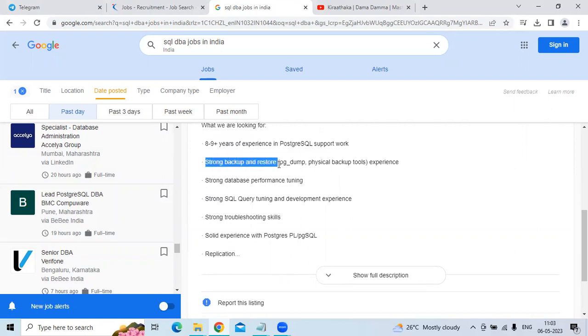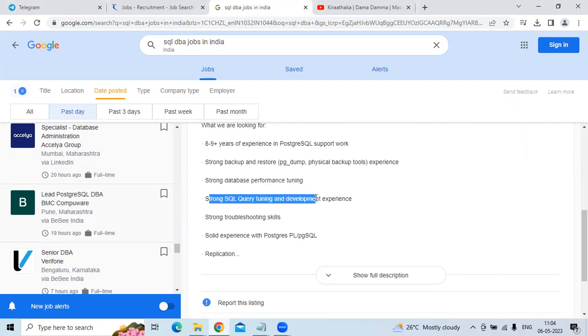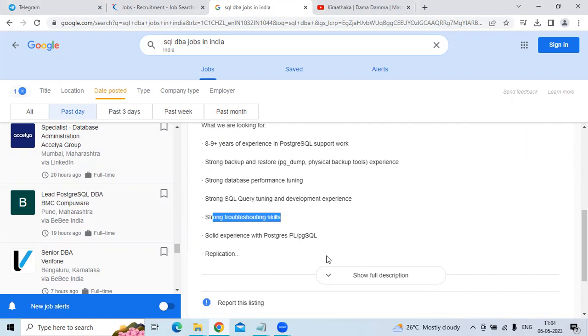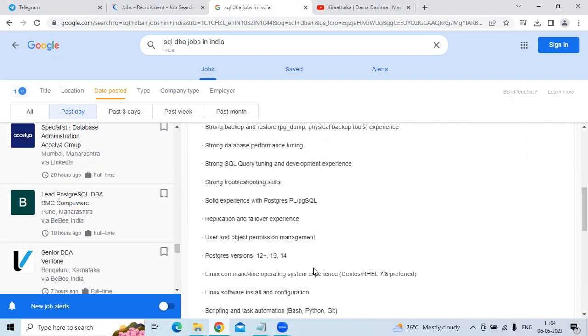backup and restore is required, and strong database performance tuning, strong SQL query tuning and development, and troubleshooting skills are required too.